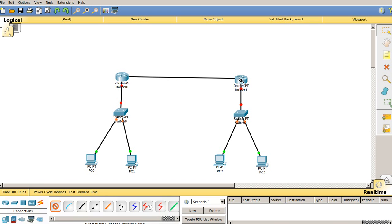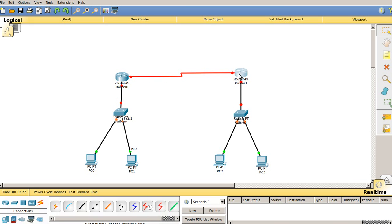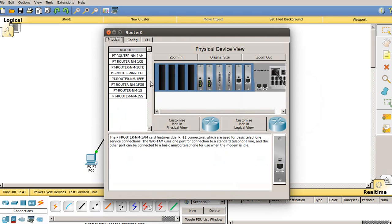Finally, connect this router with router 1. We have successfully made our connections, but as you can see, the lights aren't turned green, which means our router is not configured yet. To configure router 0, we need to select it and click on the CLI tab.